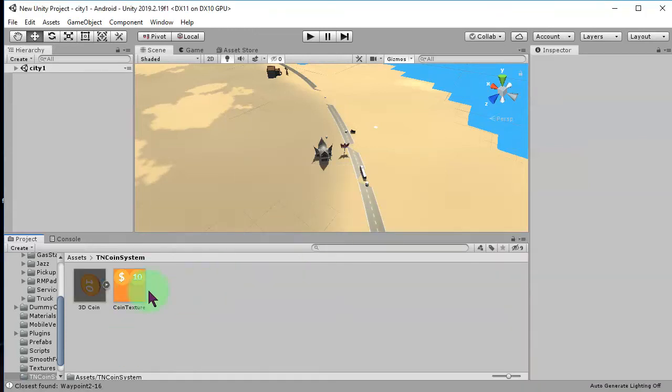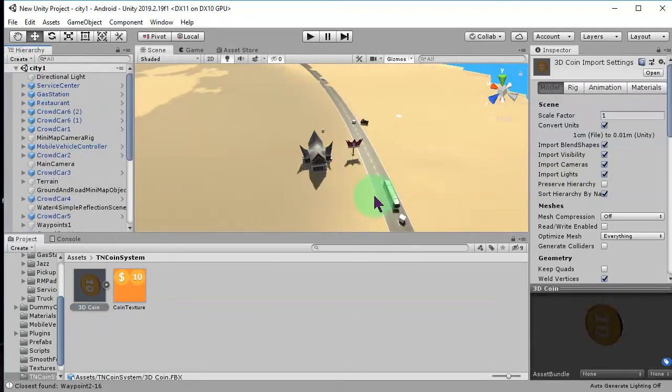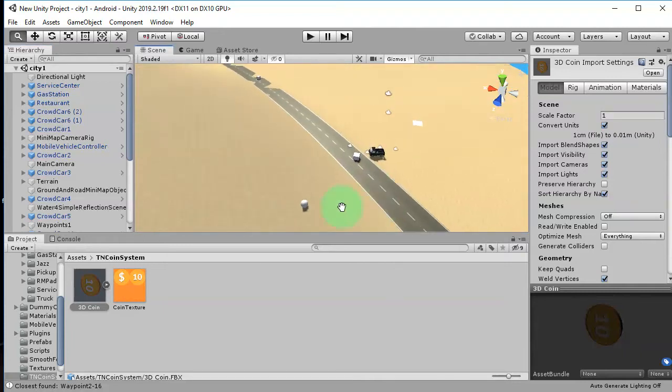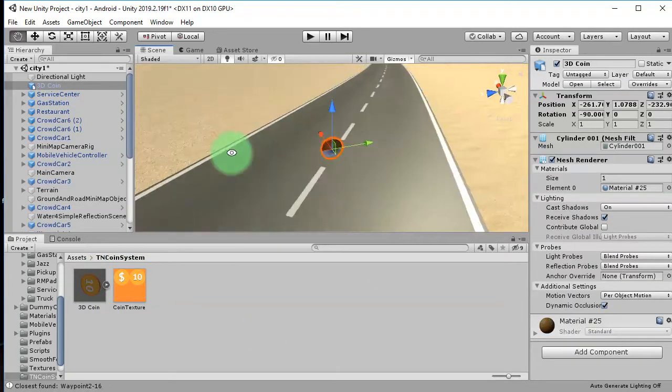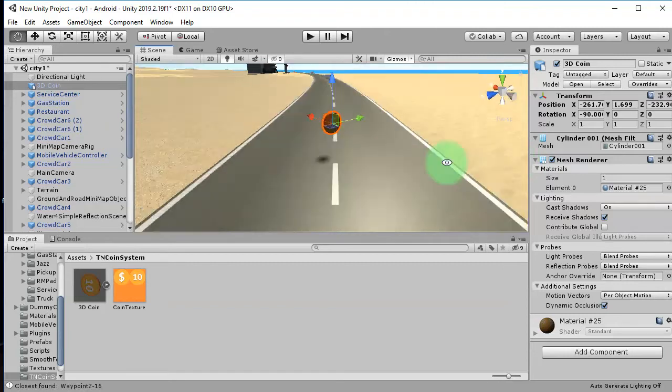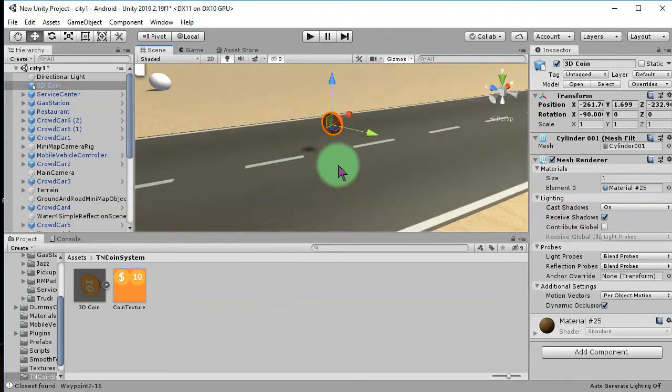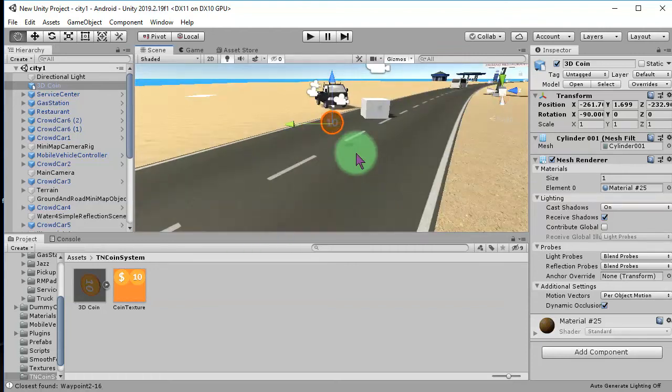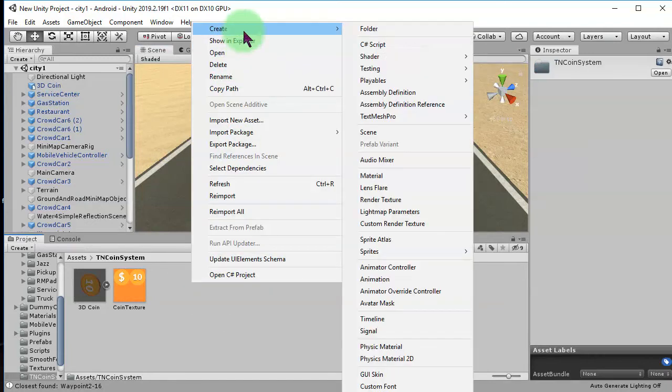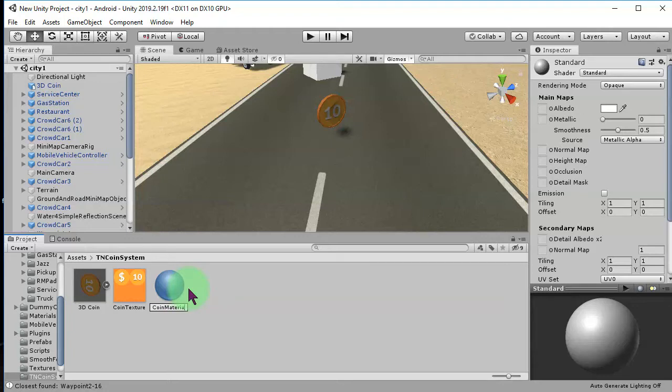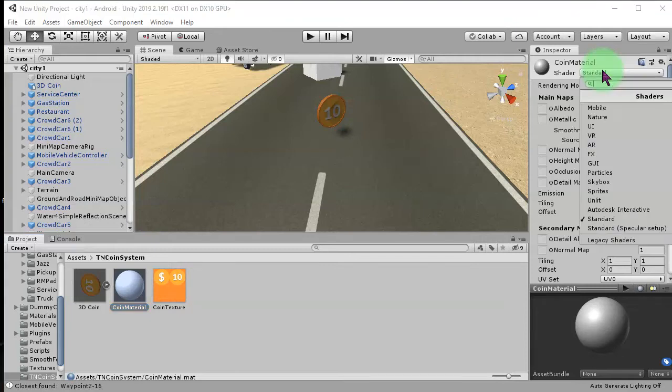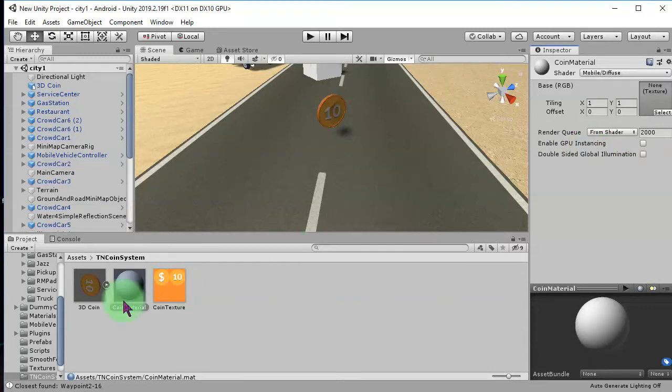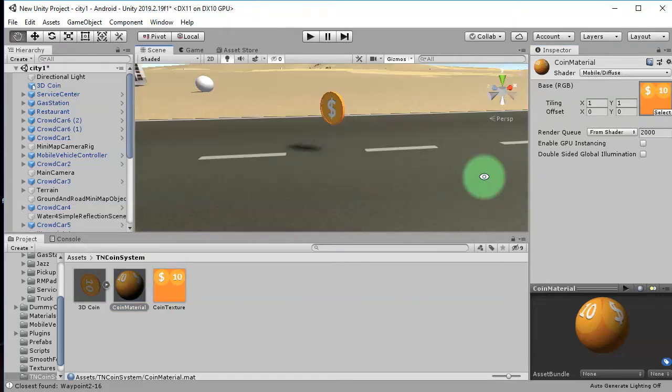Then, here we have this coin FBX 3D model. Let me drag and drop it here to the scene. This is our coin. I position it here. And let me make some very simple material for it, and I set the shader to mobile diffuse. I use this texture. Then, I use it for the coin like this.